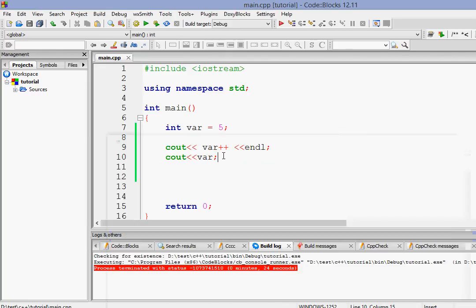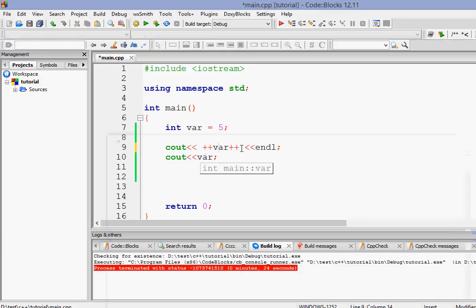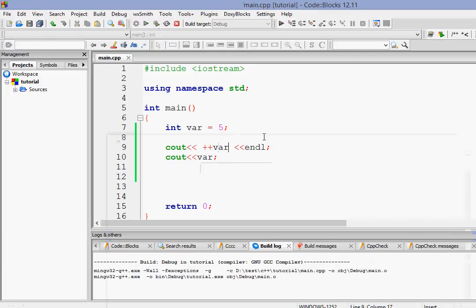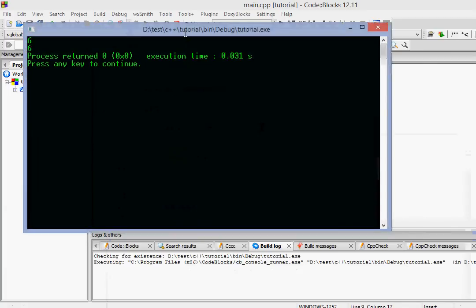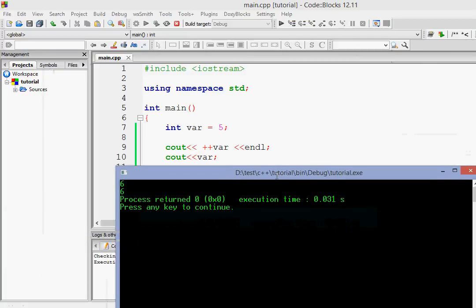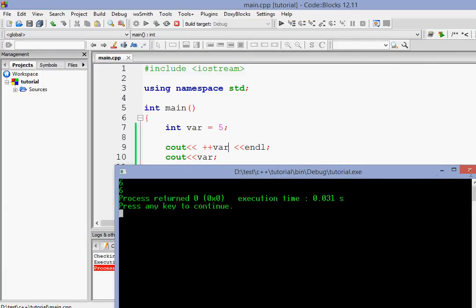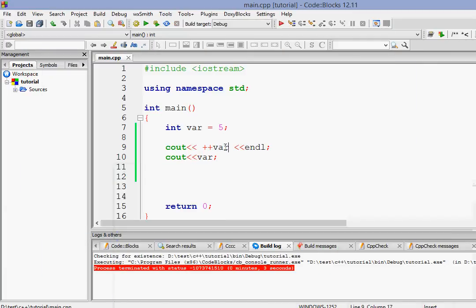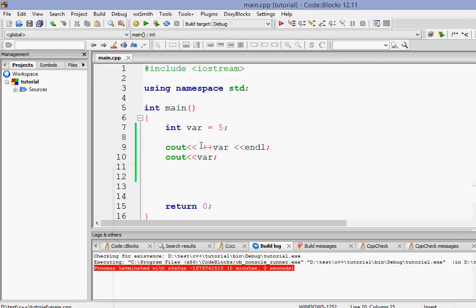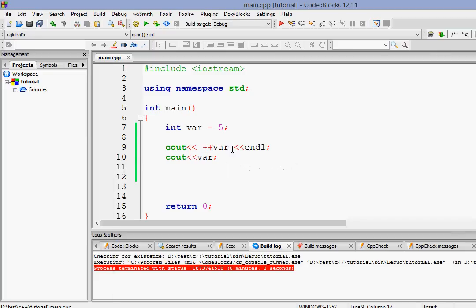Okay, now let's try it with prefix or pre-increment. Now whenever I use the pre-increment operator, it just gets incremented on the same line. So first of all, it increments it and then does the operation. So it gets incremented by 1 to 6 and then it gets printed. So that is the difference between pre-increment and post-increment.